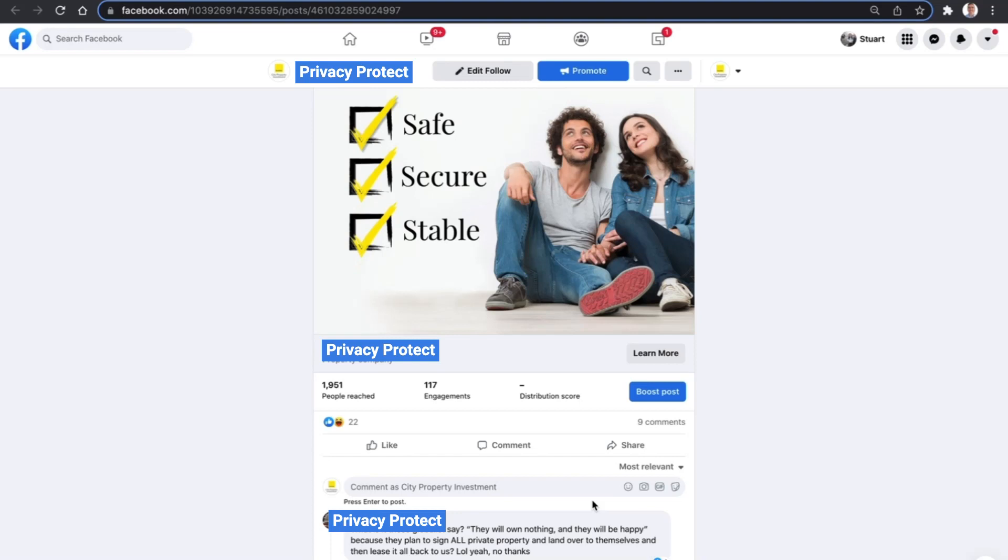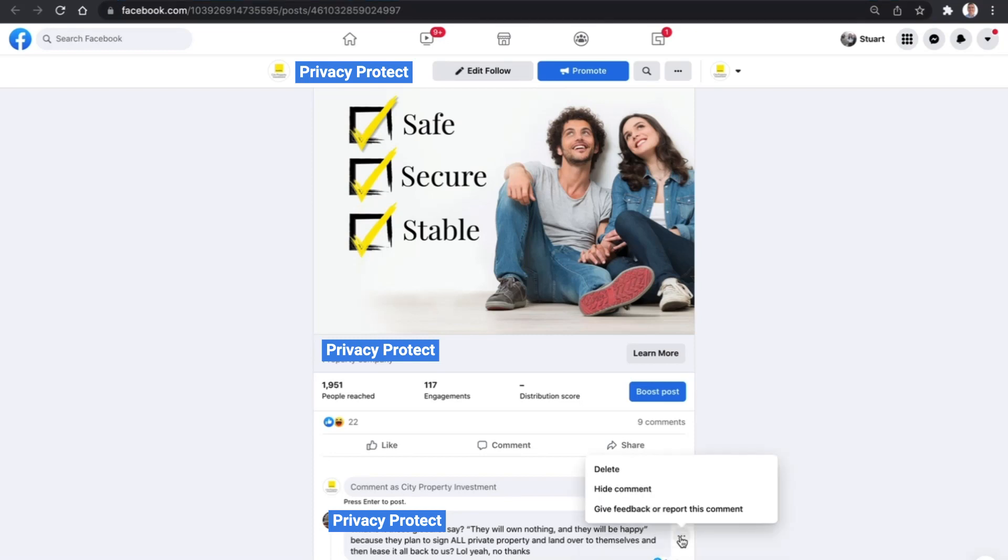We'll use this example right here. As you hover over it, you'll see three dots on the right-hand side of the comment. Click on that and that will bring up delete, hide, or report options. That will give us the option to hide the comment.